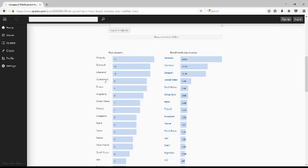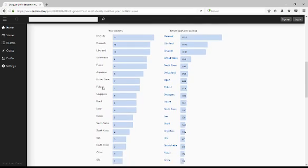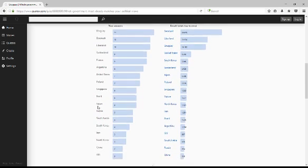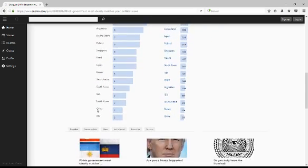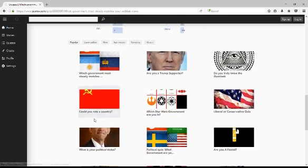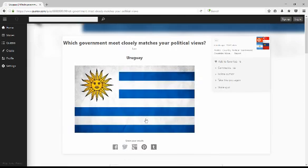I was expecting France to be a little higher. Argentina, the US, Poland, Singapore, Brazil, Japan, right? Okay. So yeah, that's what country agrees with my views the most politically, apparently. I'm Cifro Joe, and good night.